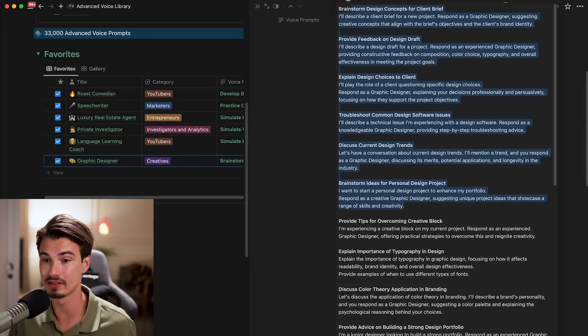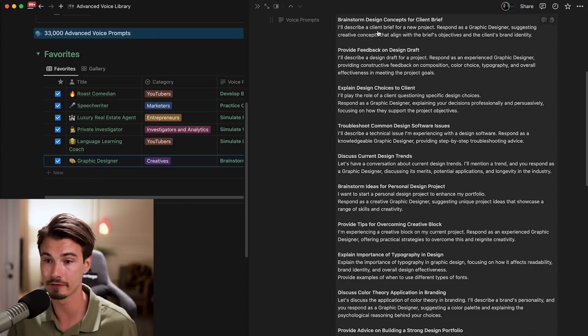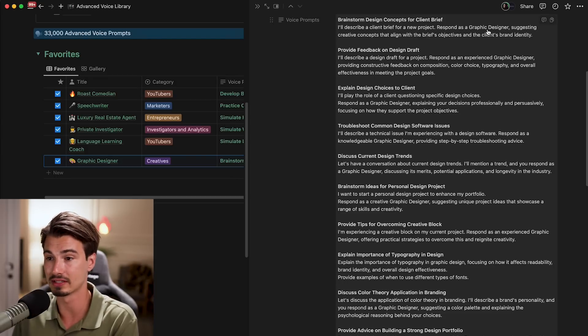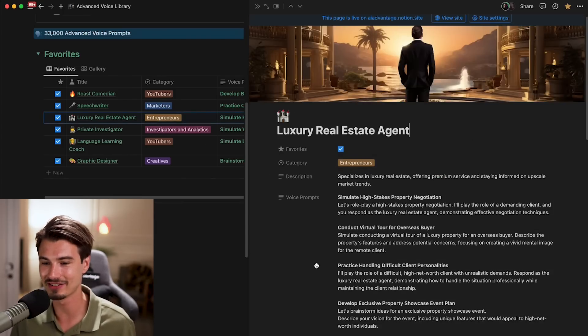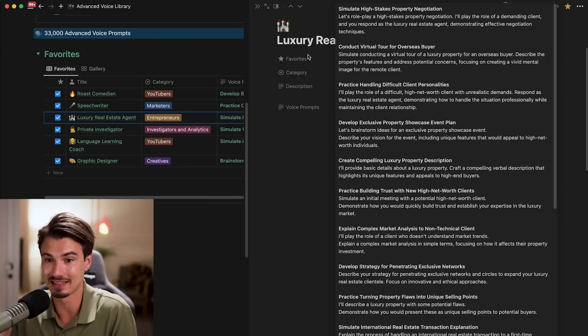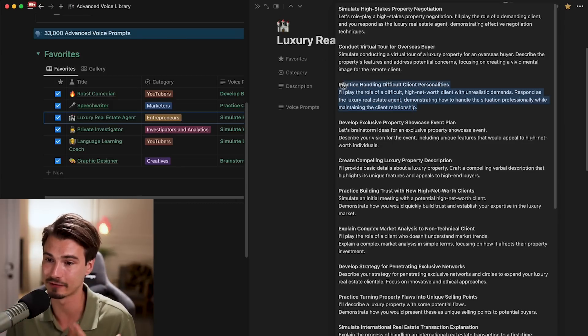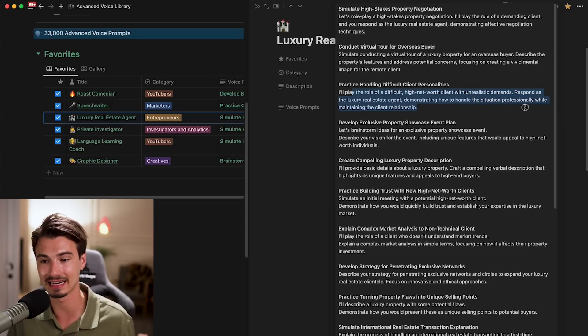This is just one of many examples. Here is a brainstorming one that I personally love: 'Brainstorming design concepts for a client brief — I'll describe a client brief for a new project, respond as a graphic designer suggesting creative concepts that align with the brief's objectives and the client's brand identity.' We start by talking about the project so it actually understands the context, and then we can switch roles and practice. Now the luxury real estate agent category is one of my personal favorites — there are some really fun role plays here.